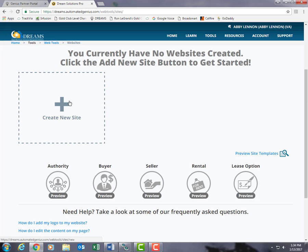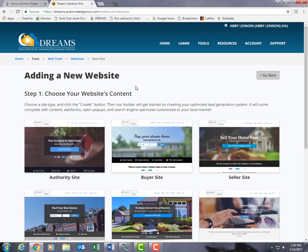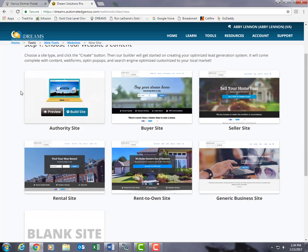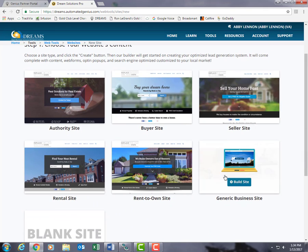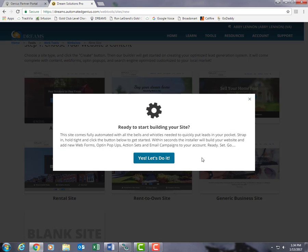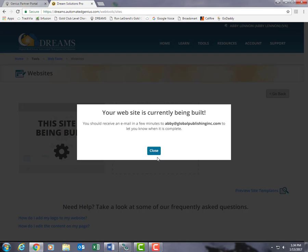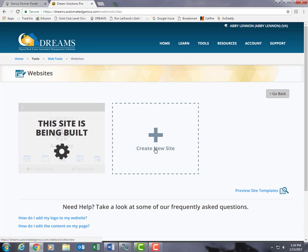Let's click Create New Site. Here you can choose whichever site you want to build and select the Build Site button. It will send you an email as soon as the website is finished being built, but while we wait let's go ahead and set up our domain.